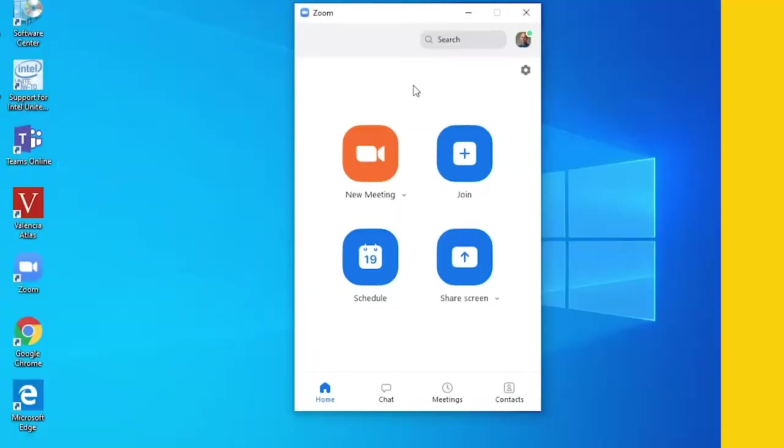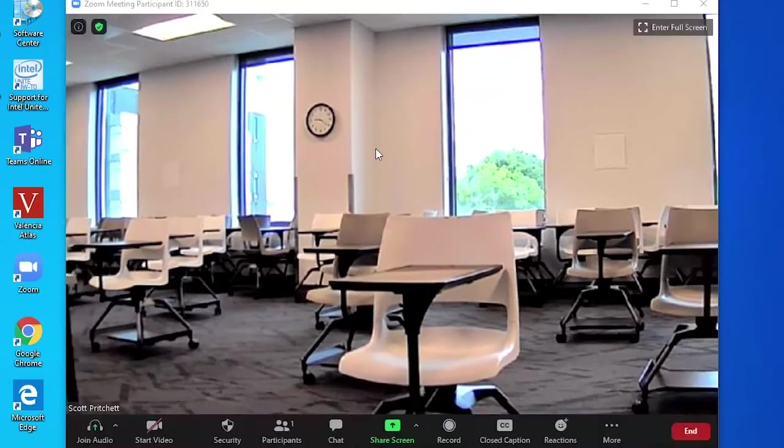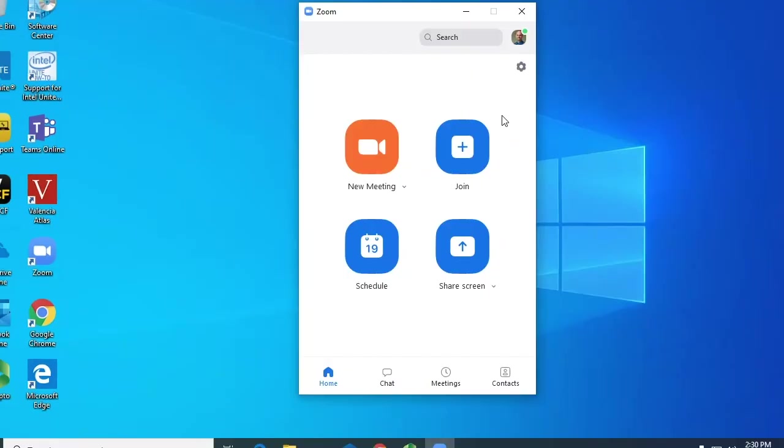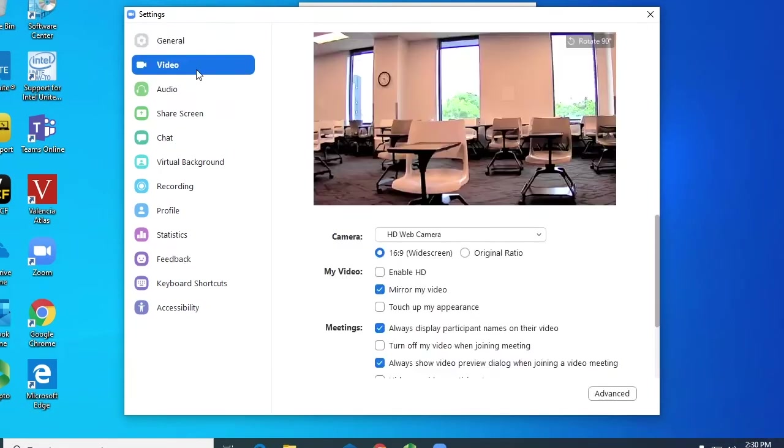If you are using Zoom, your microphone and webcam should be automatically detected when you open the app. If you need to select a different camera or adjust the mic settings, this can be done from the settings menu.